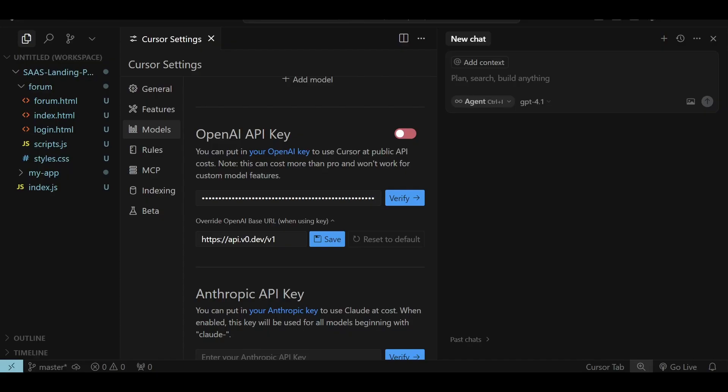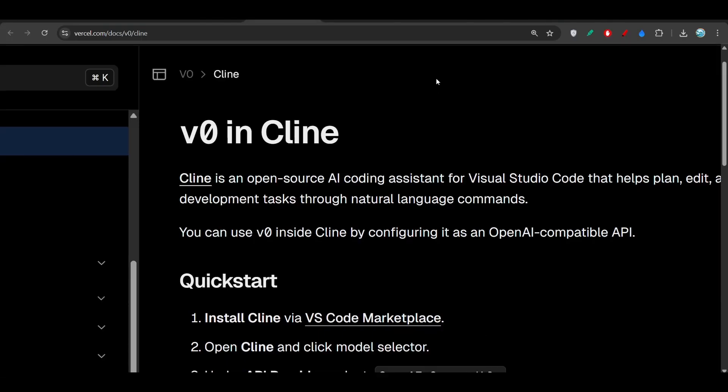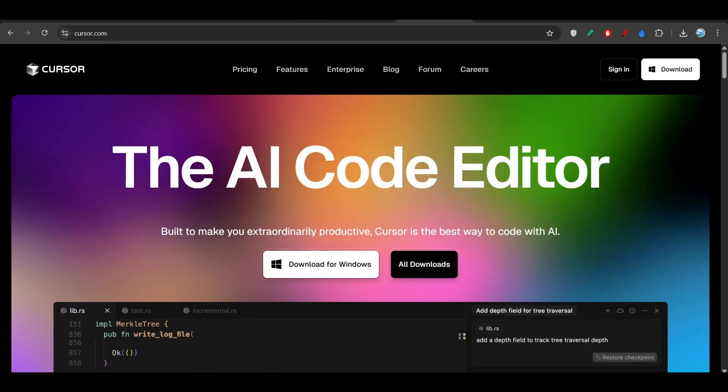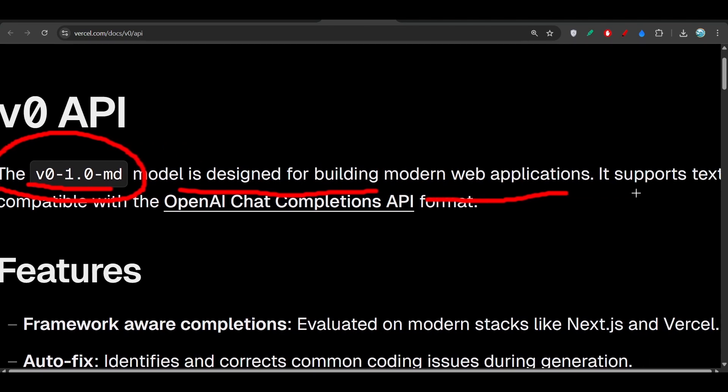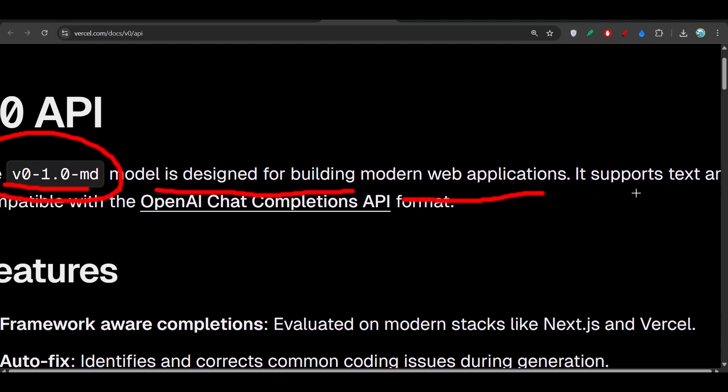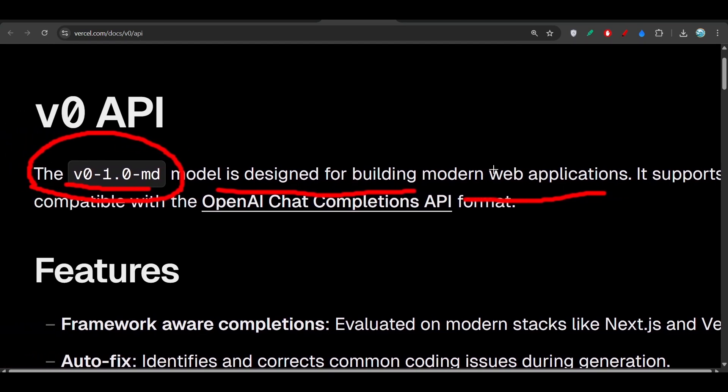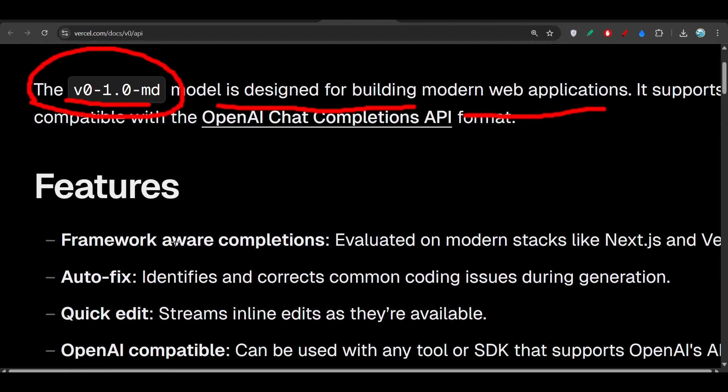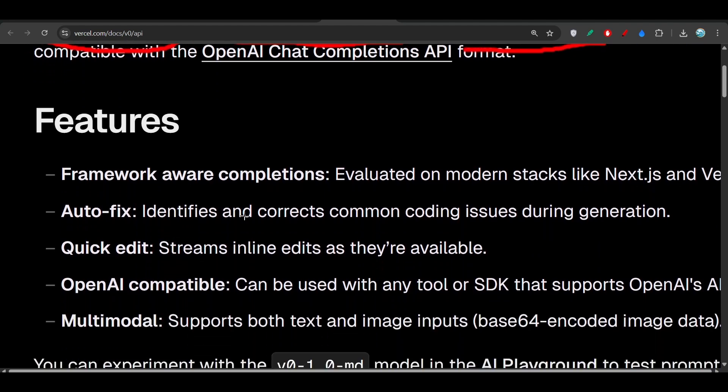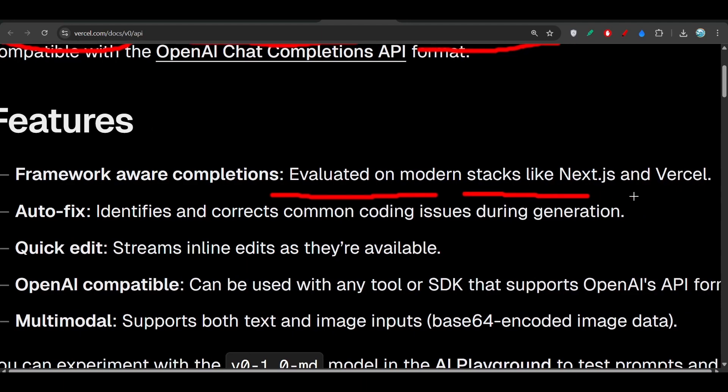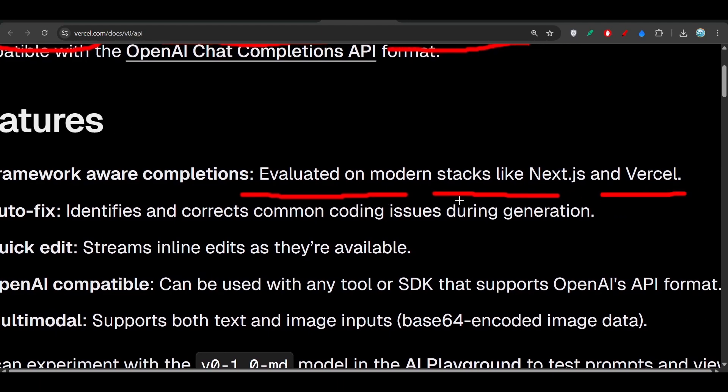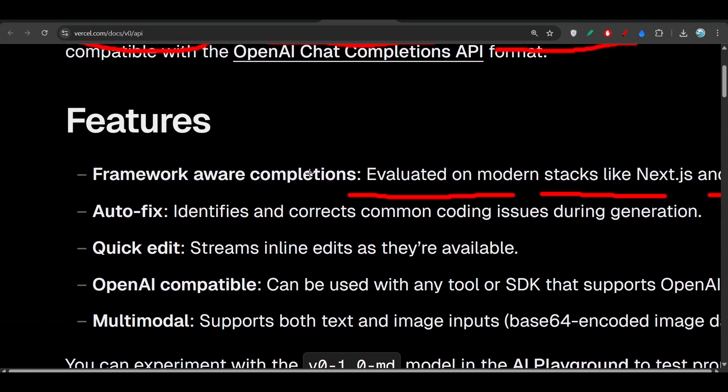I already discussed that this v0 new model is designed for building modern web applications. They have trained this model for web development knowledge, so you will get the best output from this model. It is also evaluated on modern stacks like Next.js and Parcel.